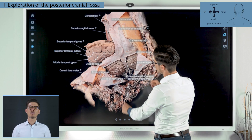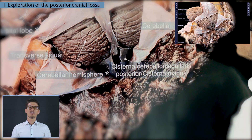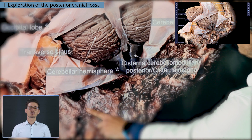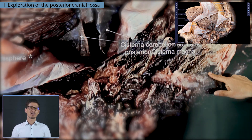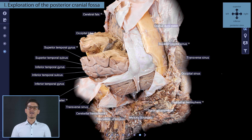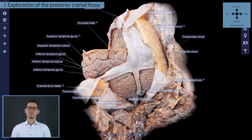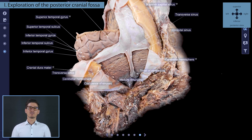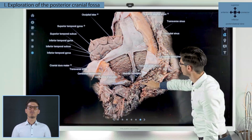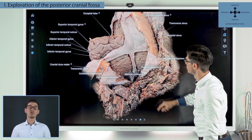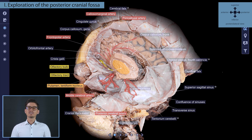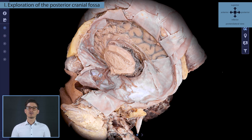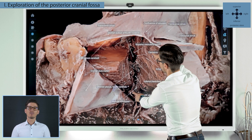We started with the back opening. We began the exploration of the posterior cranial fossa by opening the Cisterna magna. This way the tonsil of cerebellum became visible, then the vermis of cerebellum and the tonsil of cerebellum were removed to open the fourth ventricle. We also tried to demonstrate the position of the Tentorium cerebelli and the cerebellum.